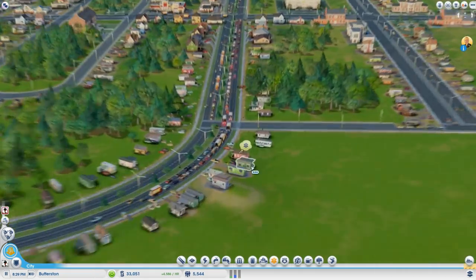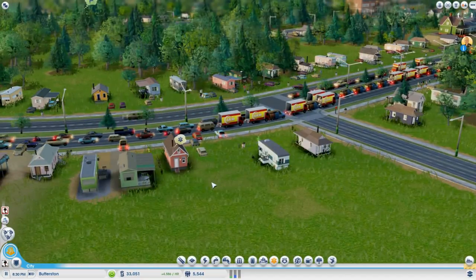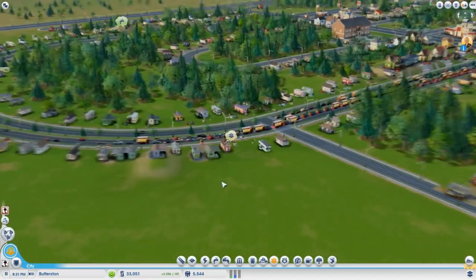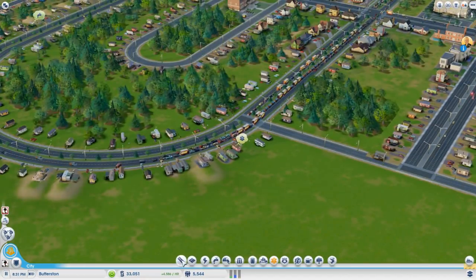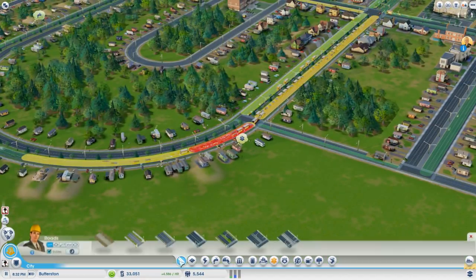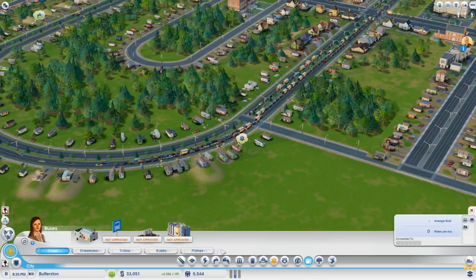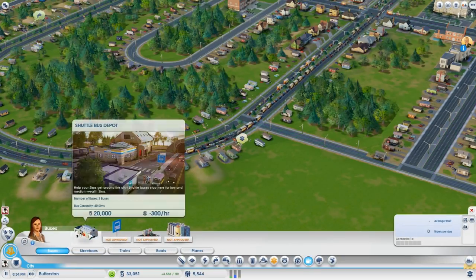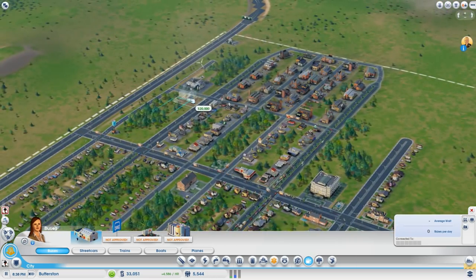Eventually you'll see that your sims start to have traffic jams. To relieve this you can build a mass transportation system, which is right here. The shuttle bus depot — I'm going to place it right here.